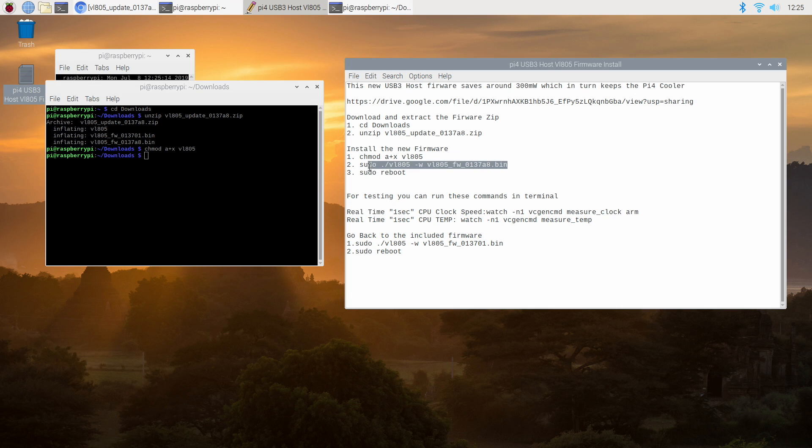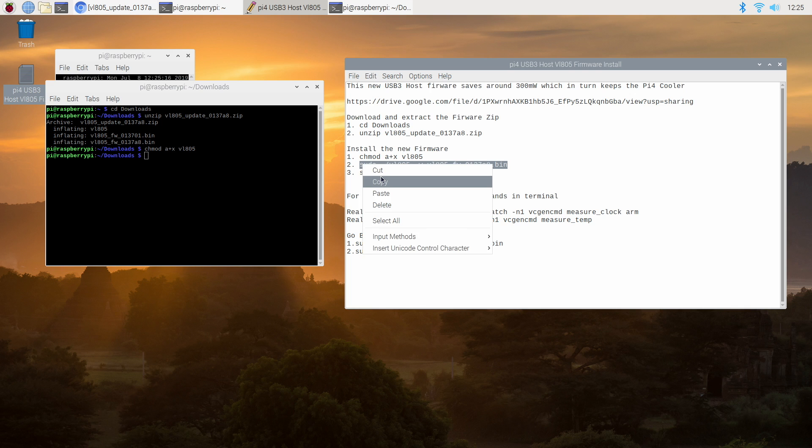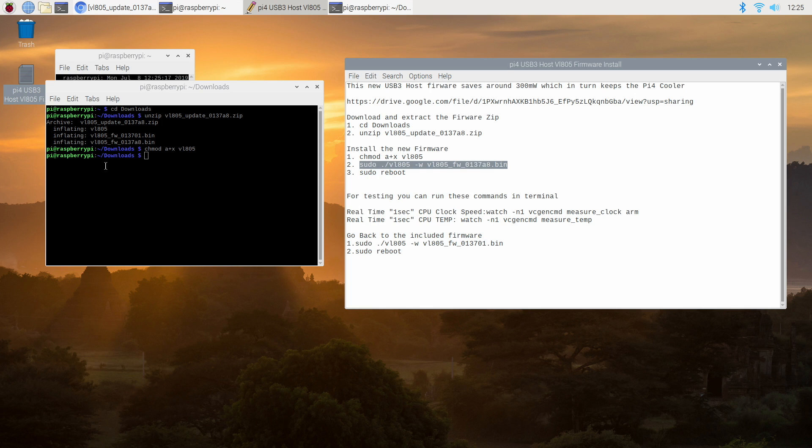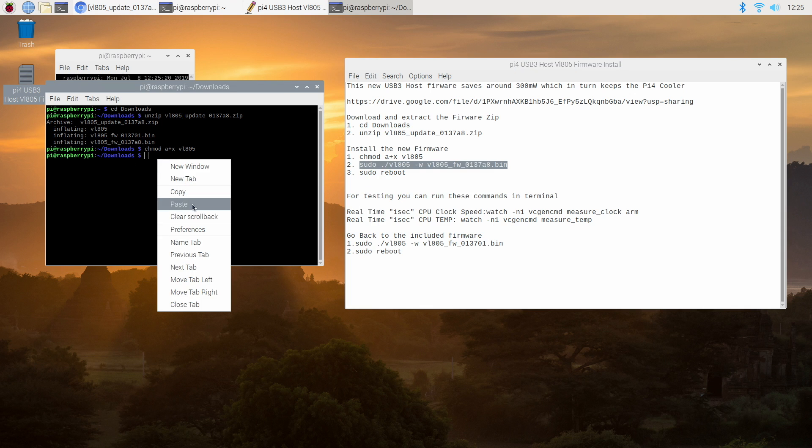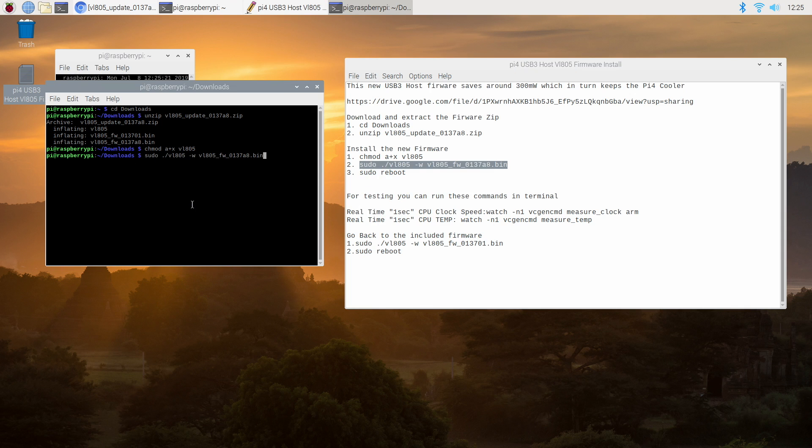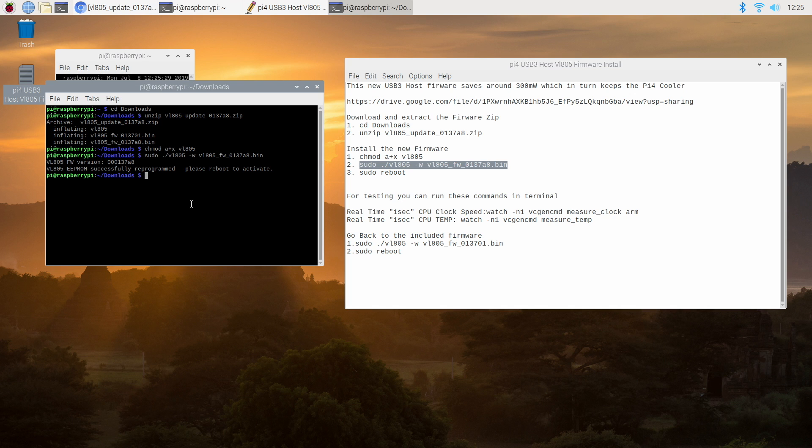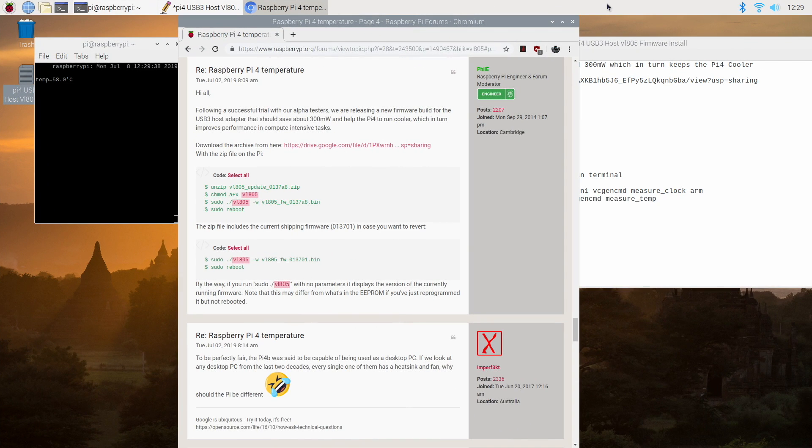Now we're going to install it and see we're still in our downloads folder. Successfully reprogrammed so we now have the new firmware. All we need to do is reboot so I'm going to type in sudo reboot.